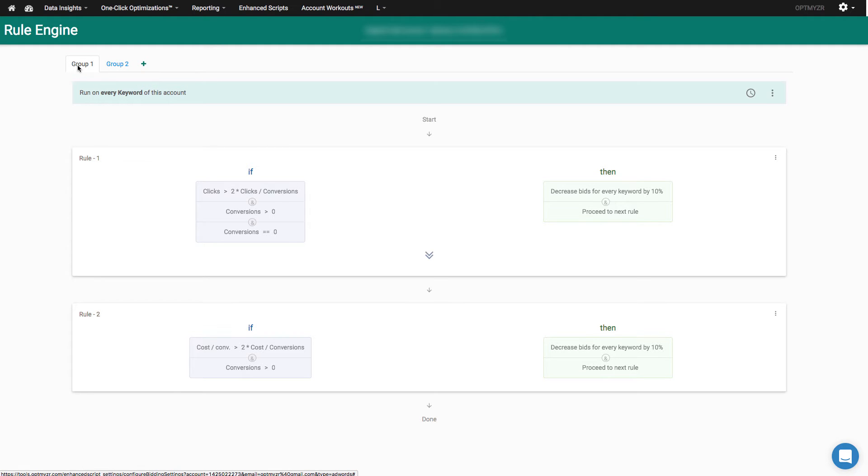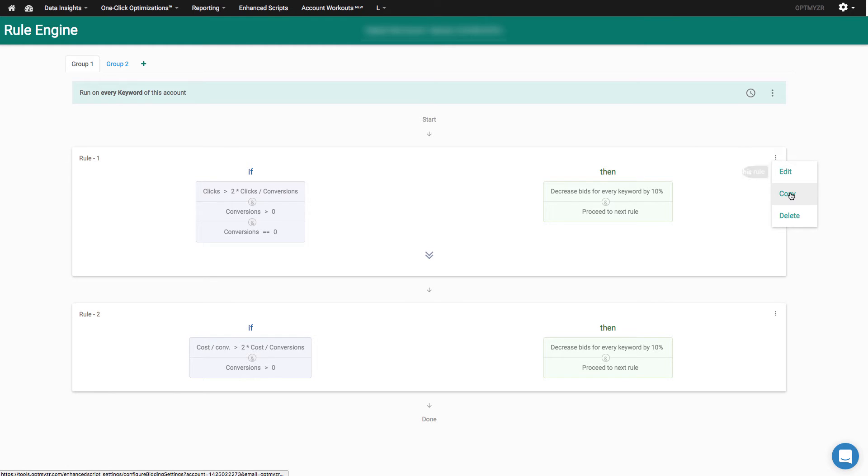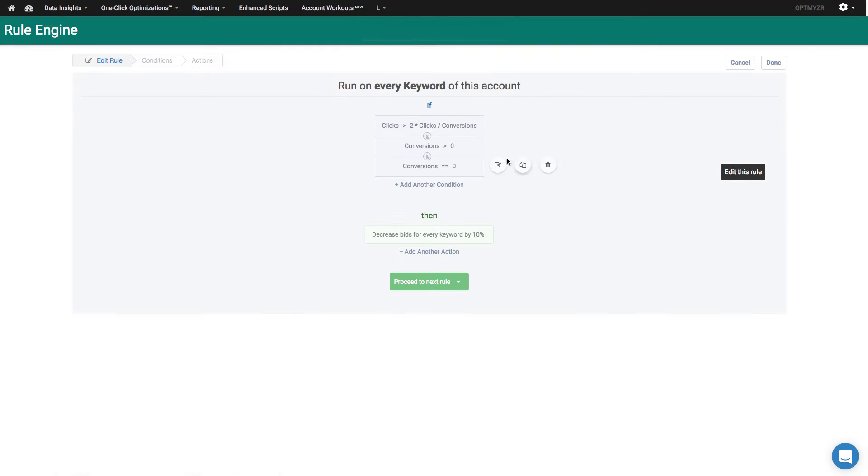So my first group here is going to help me find expensive keywords. I've added two rules to this group. If you wanted to add additional rules, you can say add another rule here or you can duplicate one of the existing ones by copying it. Now let me show you how I've constructed my current two rules.